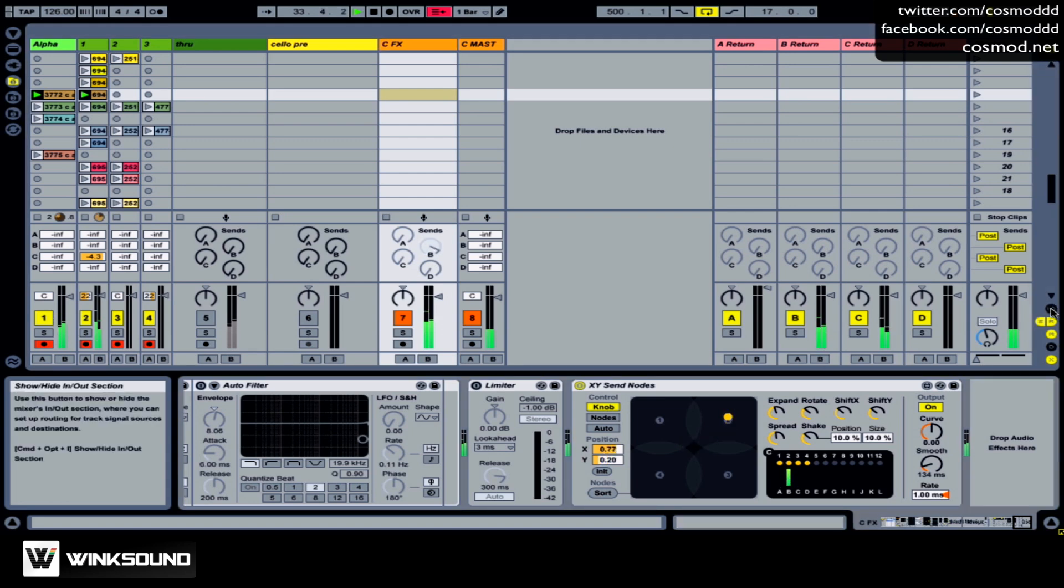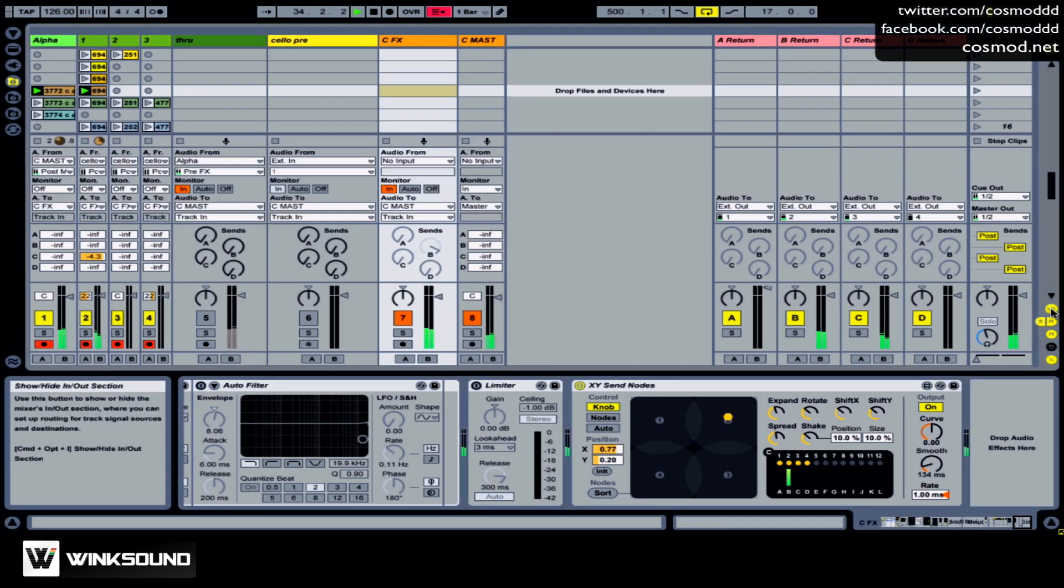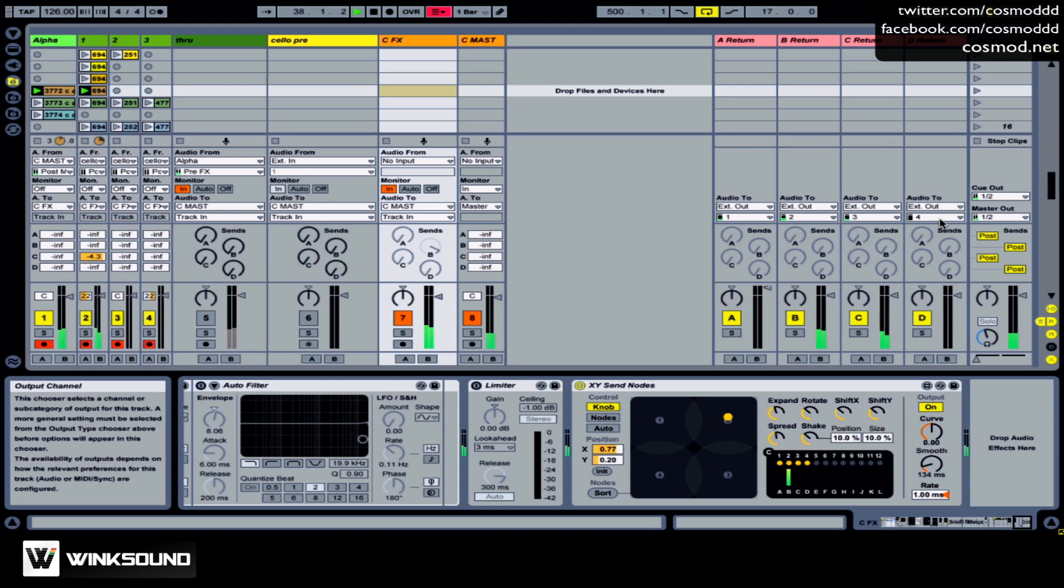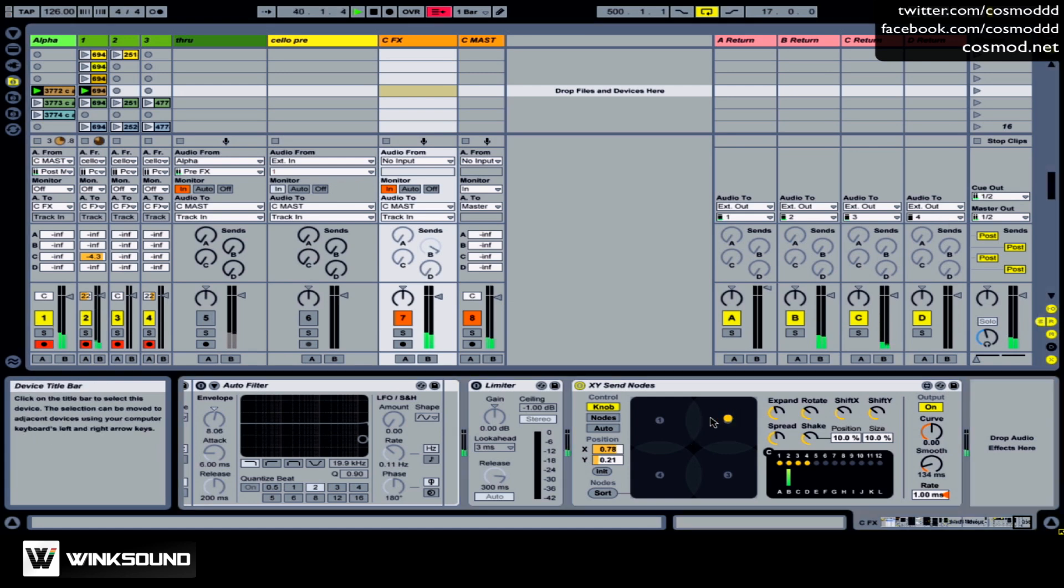And if I open my input-output, you can see I have X'd out 1, 2, 3, and 4. So if you have a sound card that has multiple outputs, you can send each one out to individual speakers and basically create a multi-channel surround experience.